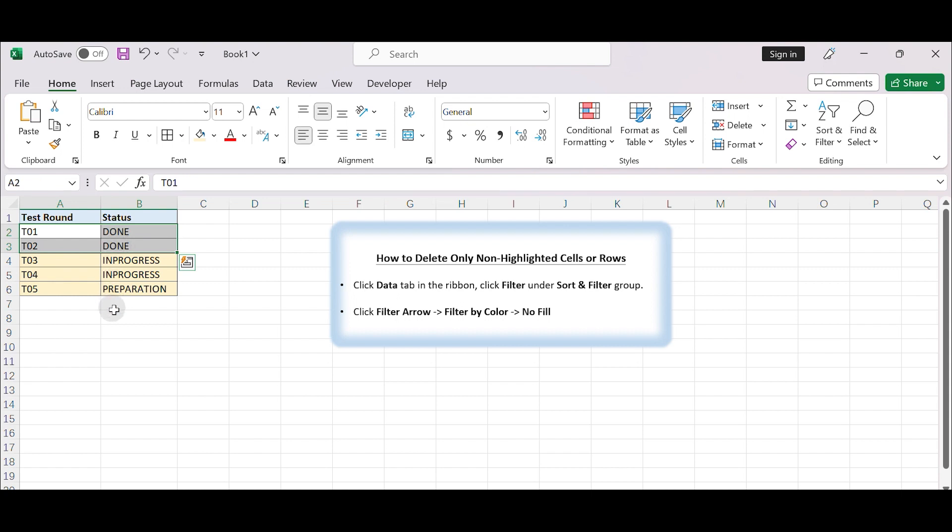Select the range containing highlighted rows and non-highlighted rows. Make sure that all rows you want to delete are included in the selected range.